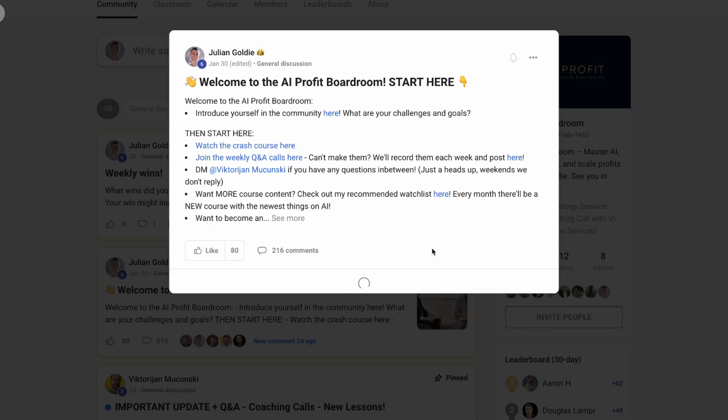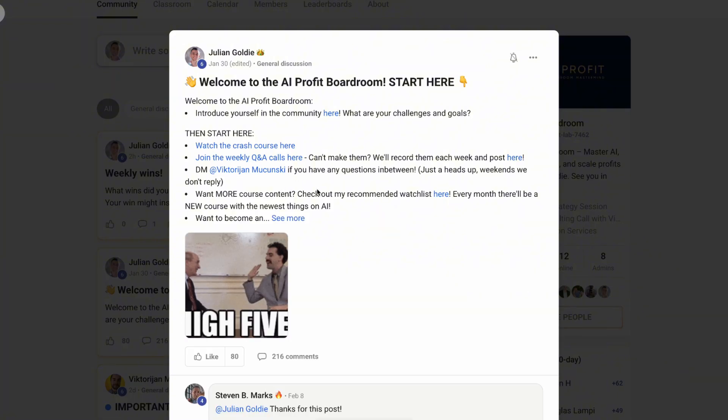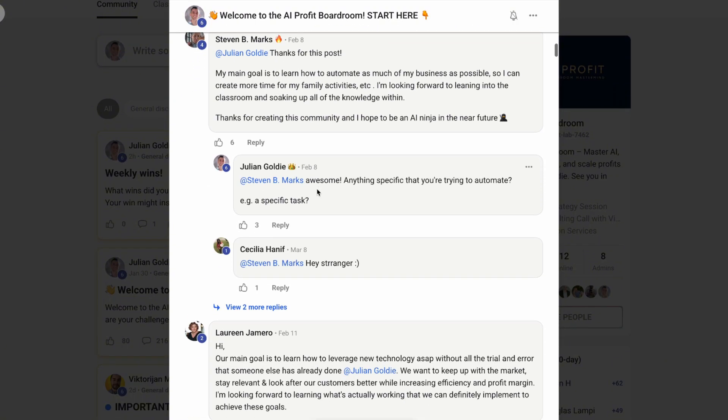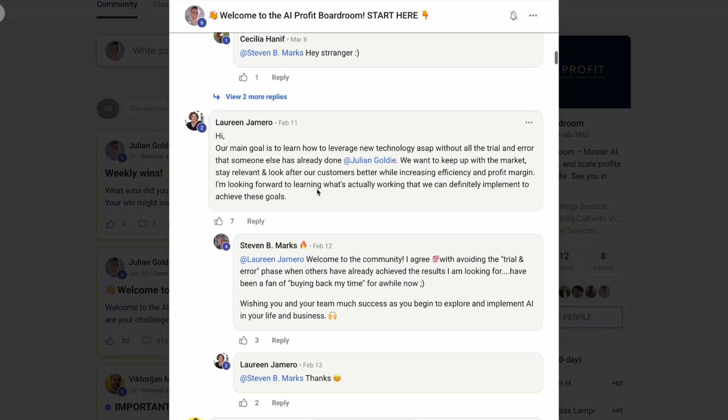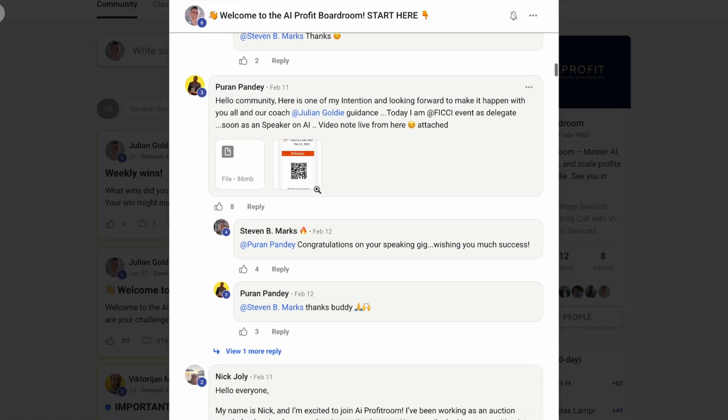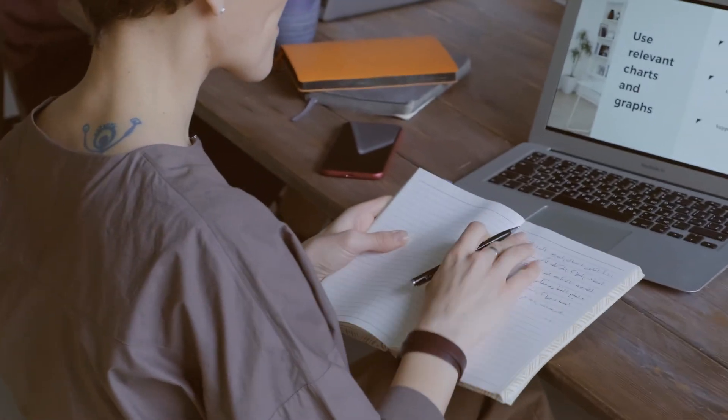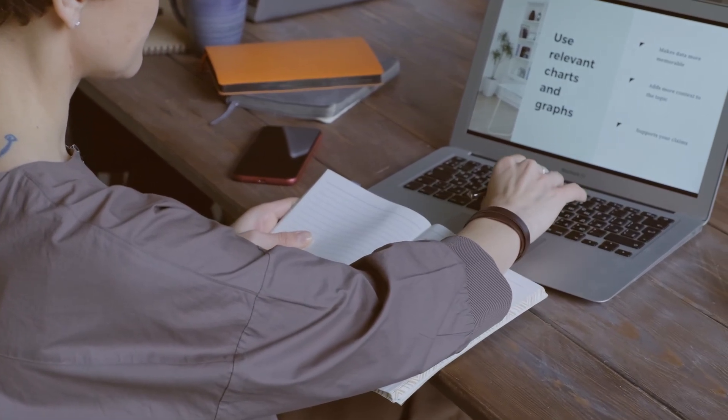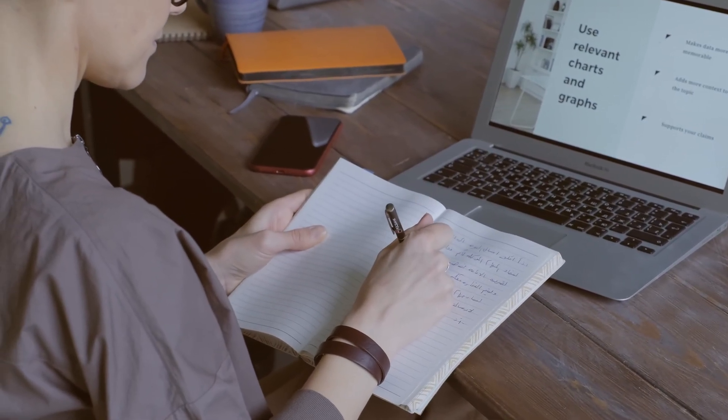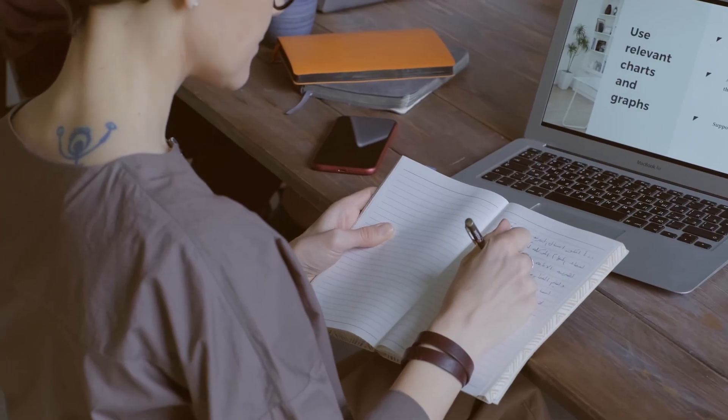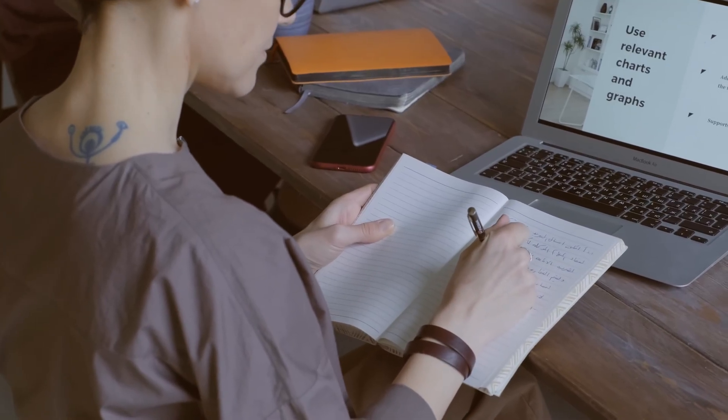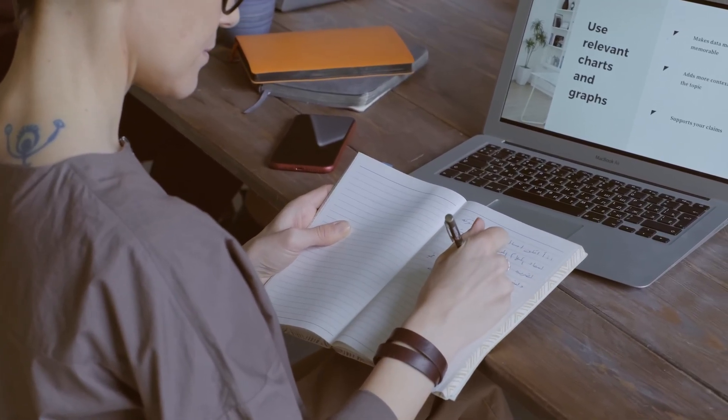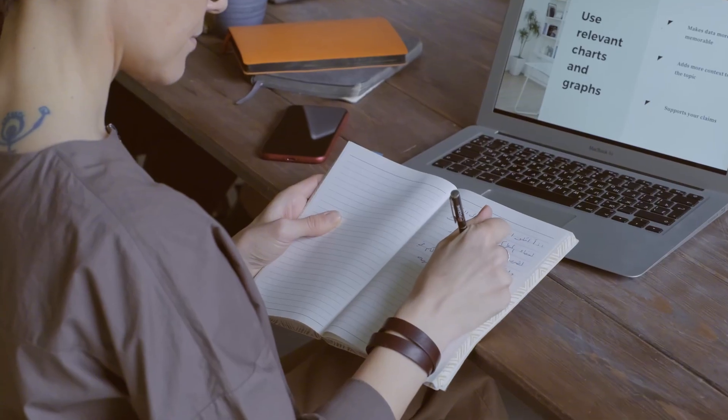For content creators like me, this is a game changer. I can have the browser research trending topics, analyze competitive content, and even help with video scripts, all automatically. For e-commerce businesses, imagine having the browser monitor competitor prices, track inventory levels, and analyze customer reviews across multiple platforms. All happening in the background while you work on other things.